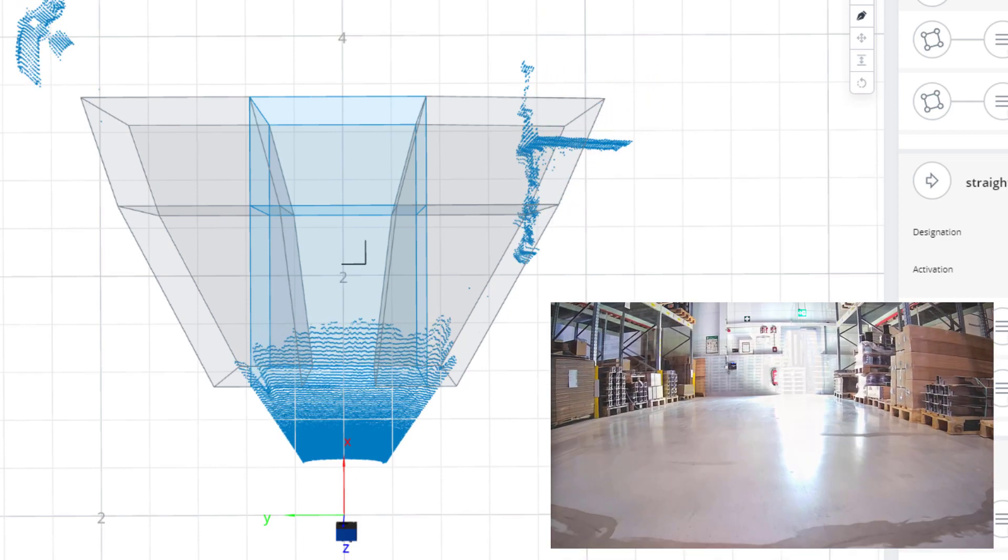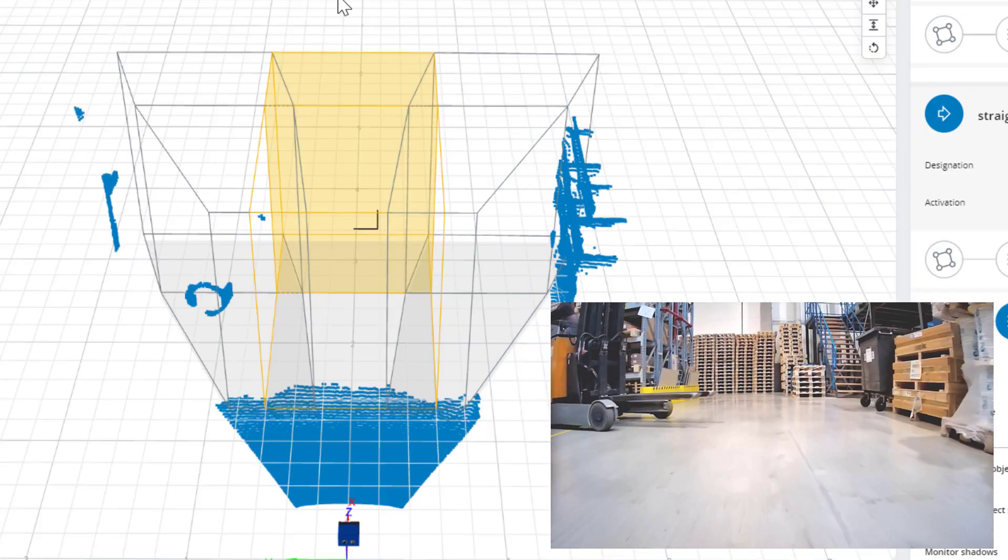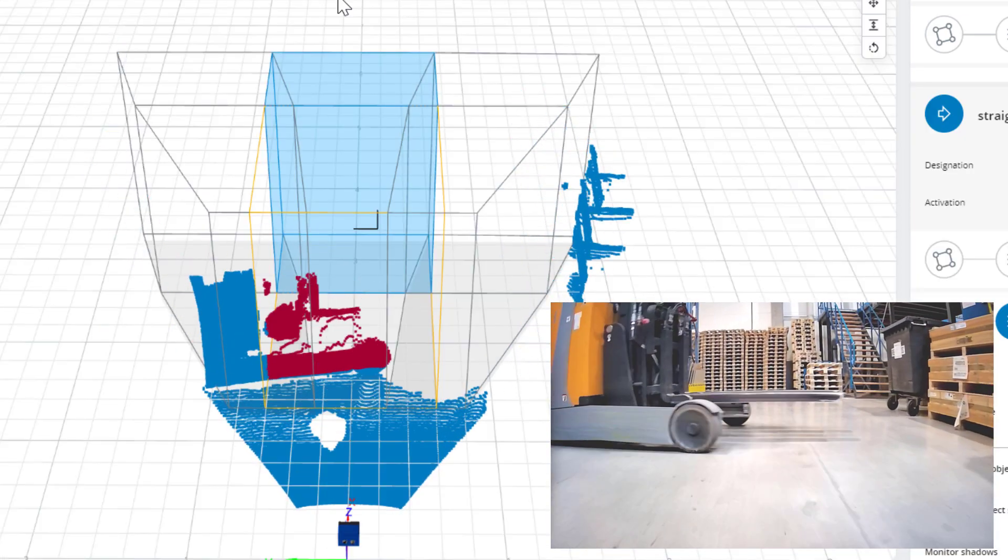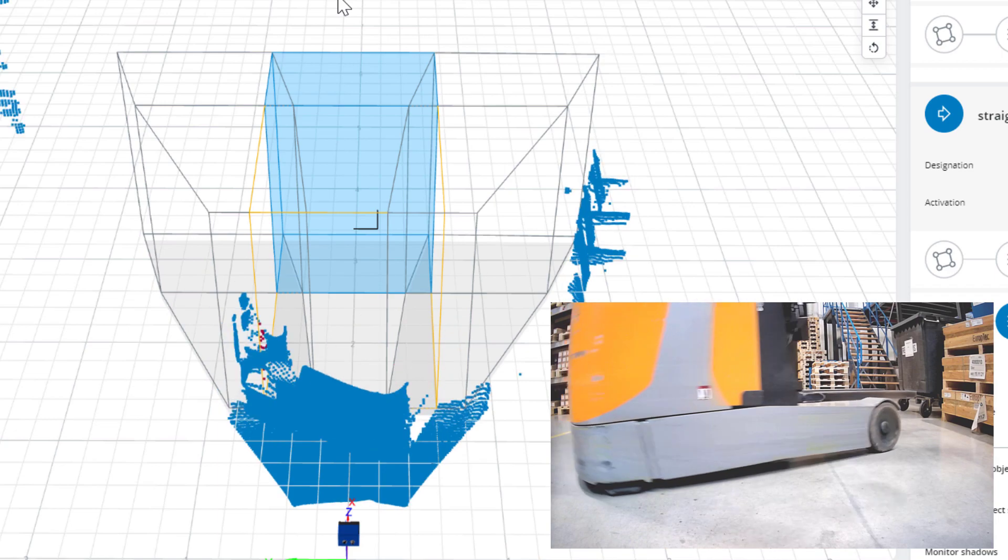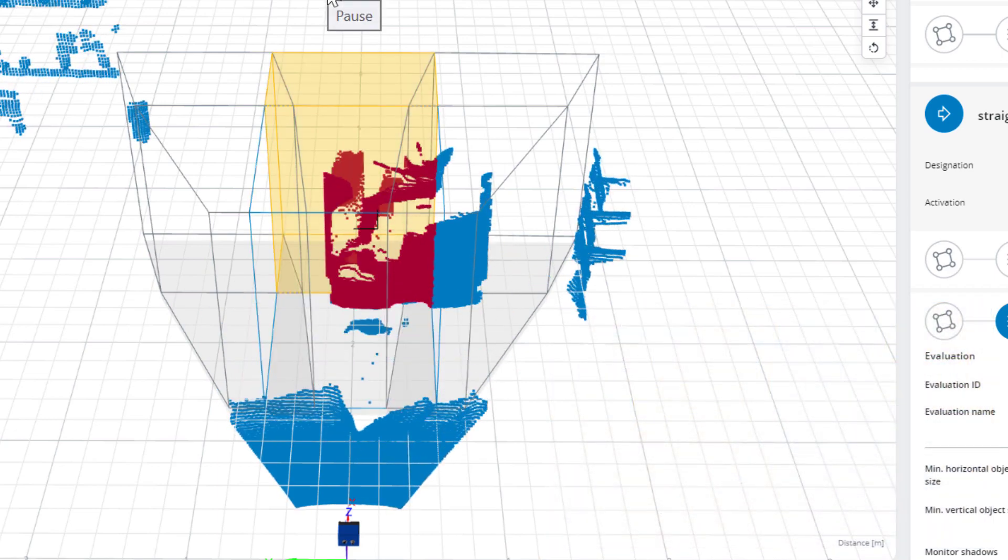Now with the 3D object detection app running, reducing speed or stopping the mobile platform is simply enabled. As a result, delivery delays and production downtime are reduced, and mobile platforms will work more productively.